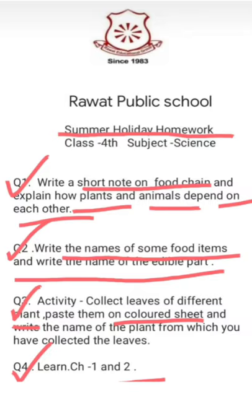This is all about the explanation of your summer holiday homework. That's all for today. Thank you and have a nice day.